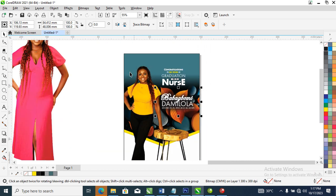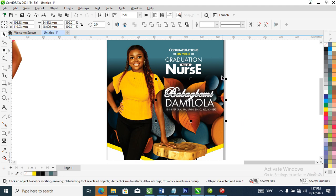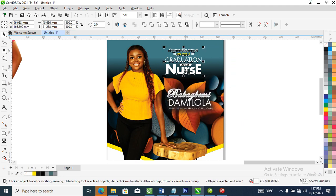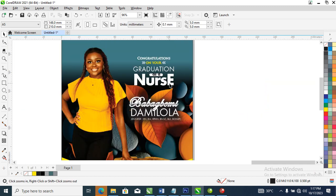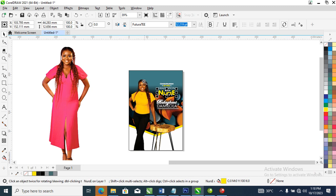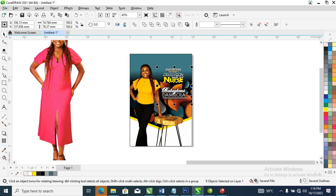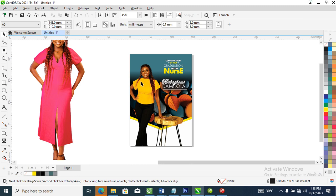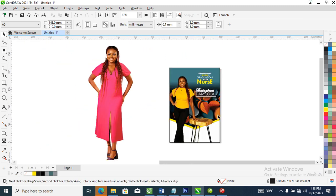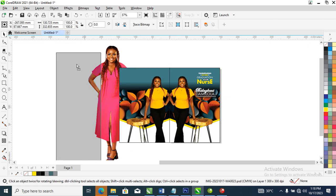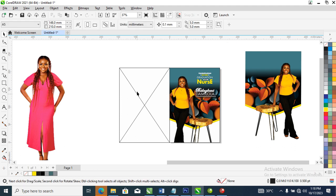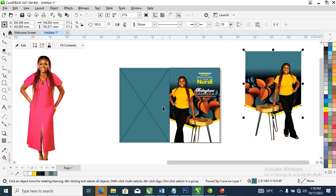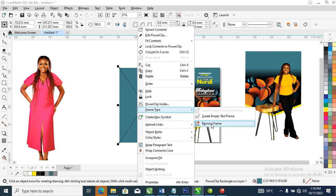Good, zoom down a bit. Select the whole thing, reduce that a little bit. Let's position this very close — it shouldn't be far. Let's change this to yellow. Right now all we need to do is copy this layout to the back. After that let's go ahead and extract the content, then change the color to this color. Right-click, set the frame, remove frame.